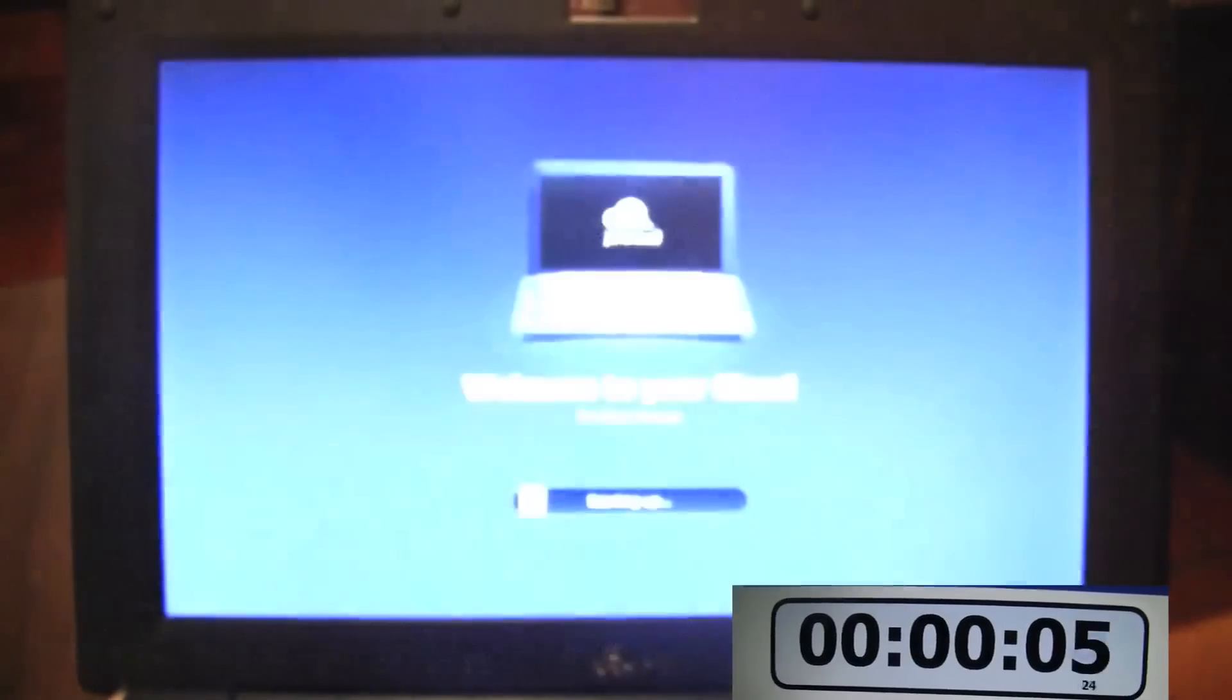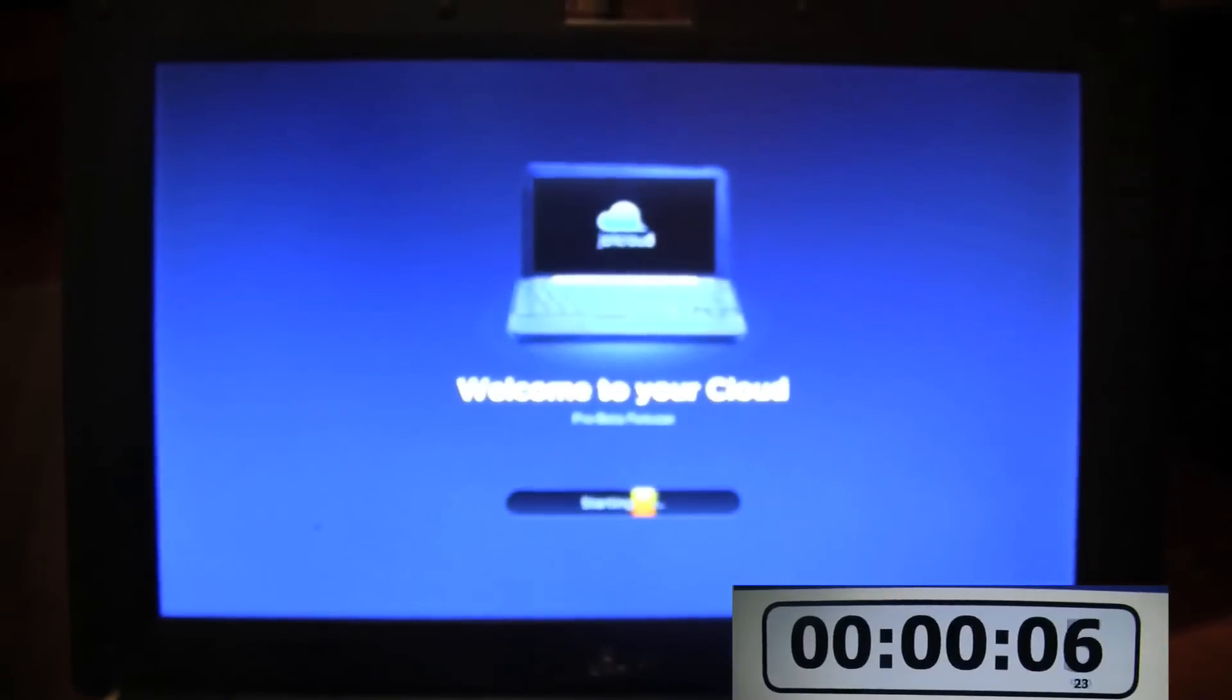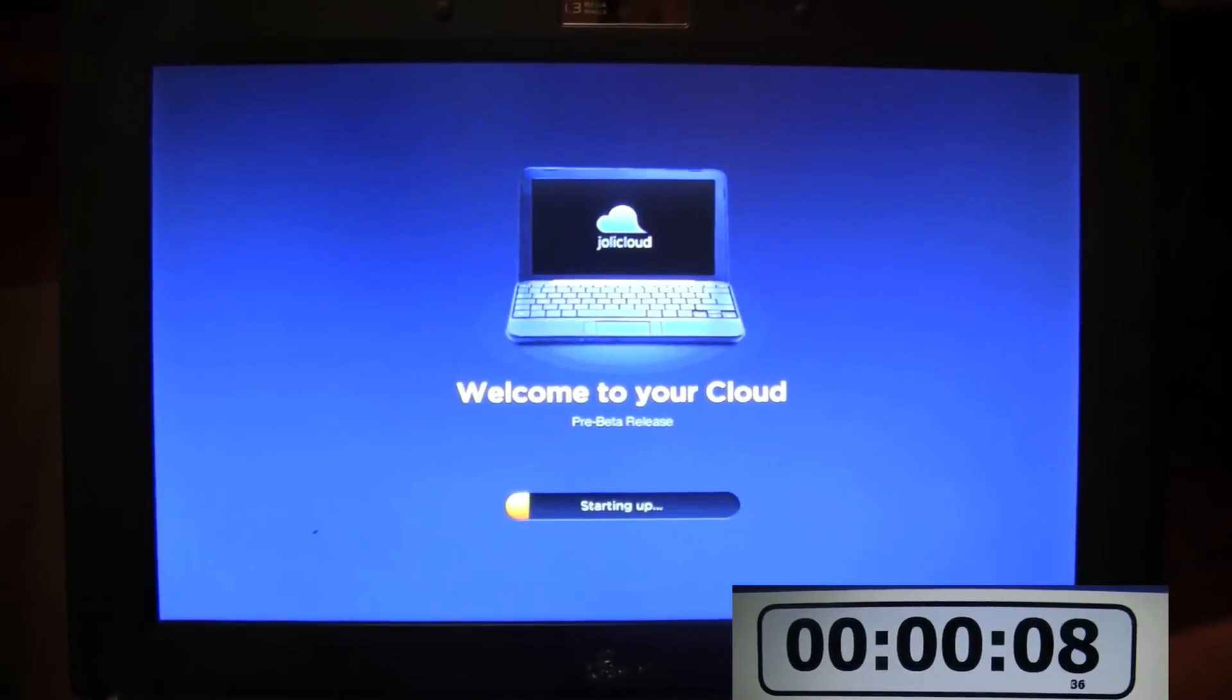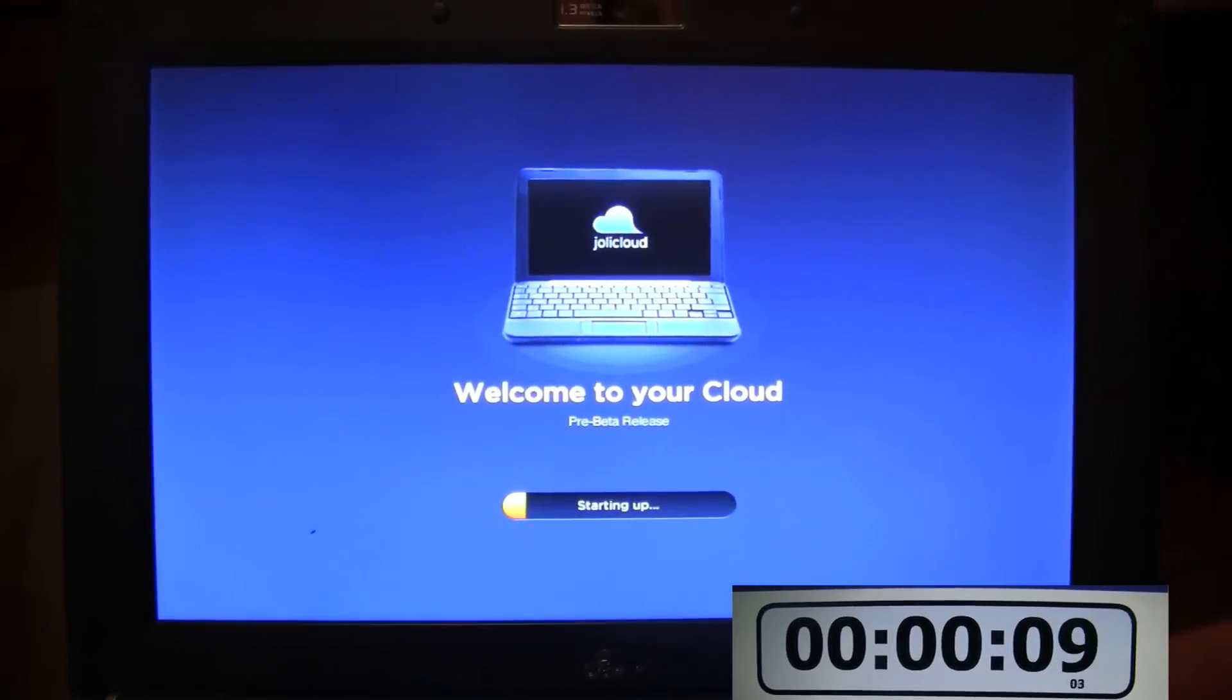Now with this new pre-beta, better boot up speed and video management are some of the things that Jolly Cloud has told us are meant to be improved.